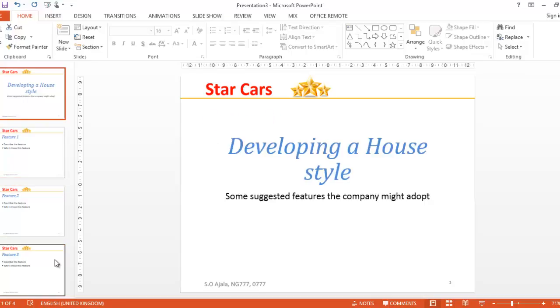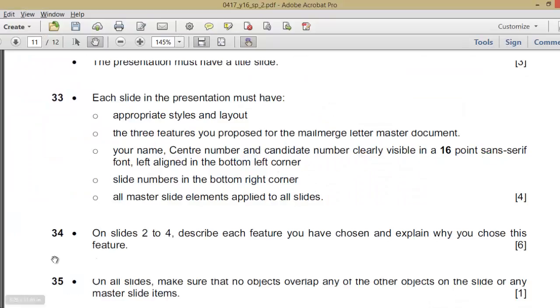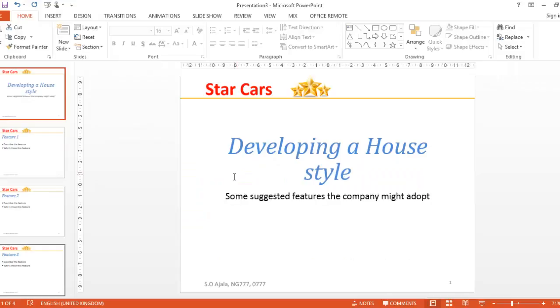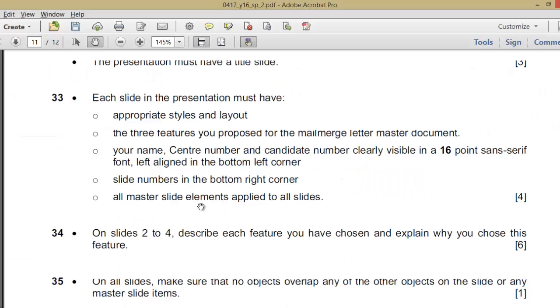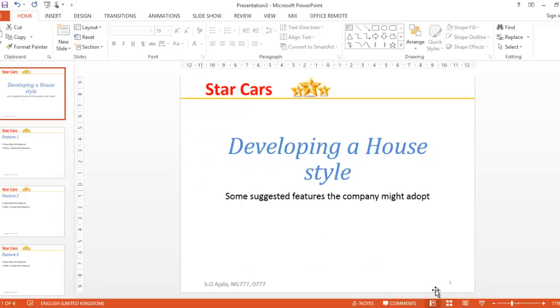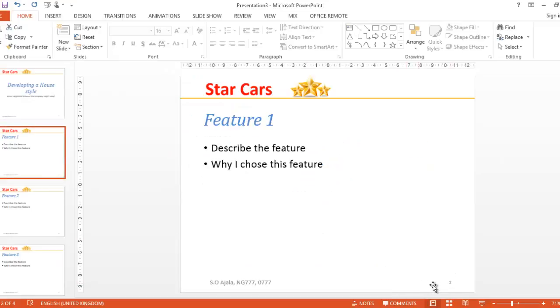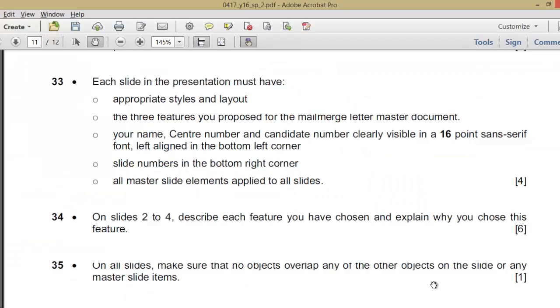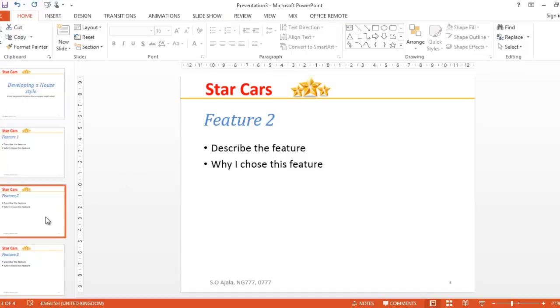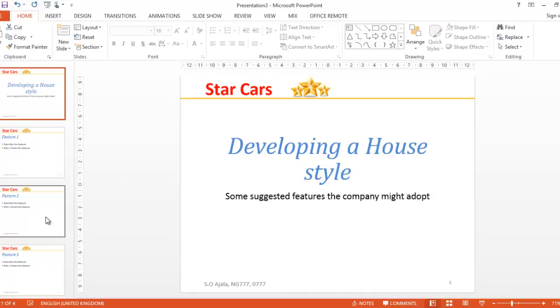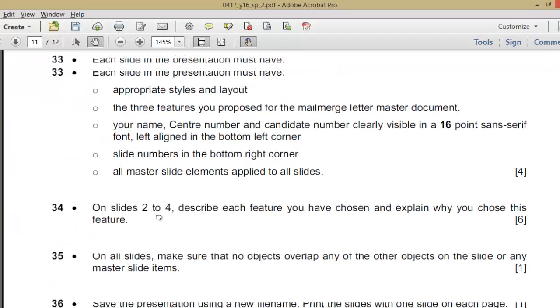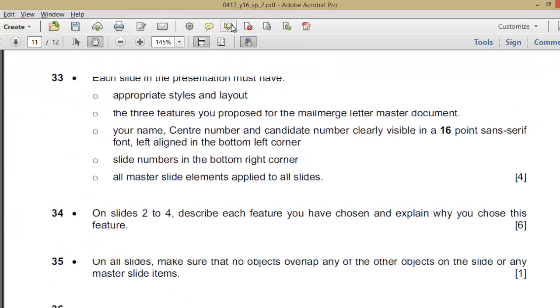That is done. Your name, candidate number clearly visible in 16 point sans-serif font, left aligned in the bottom left corner. Slide numbers in the bottom right corner. All master slide elements apply to all slides. Number 33 questions are all answered.